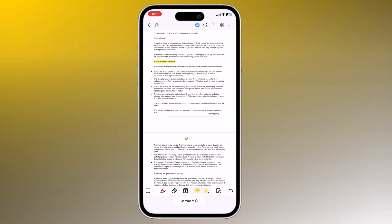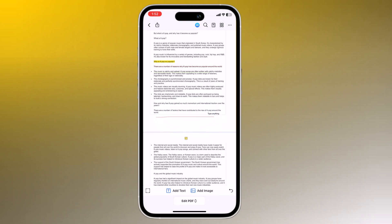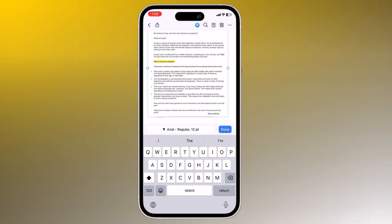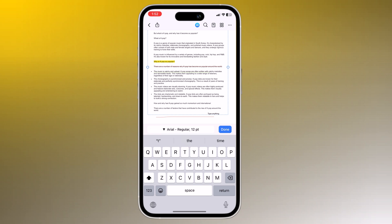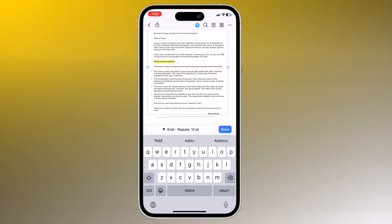With this you can also edit PDF files. You can modify text, images, and pages, making it easy to tailor your PDF documents to your needs. You can add text or remove text very easily.